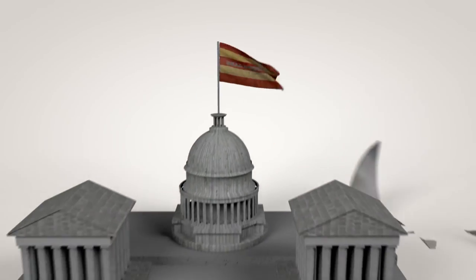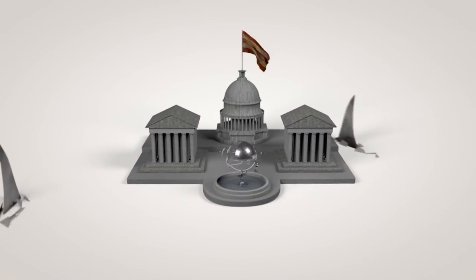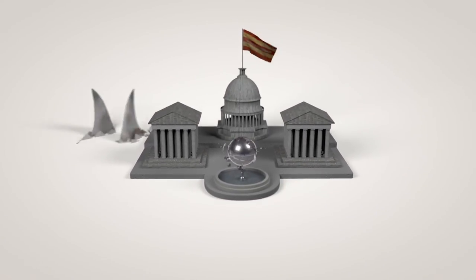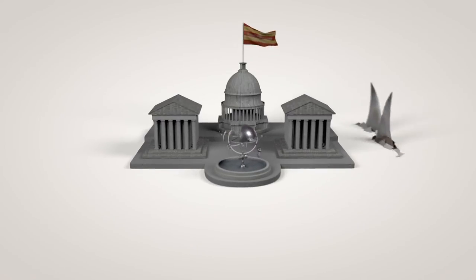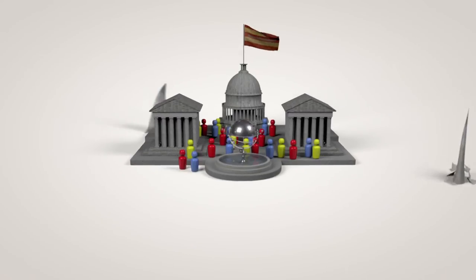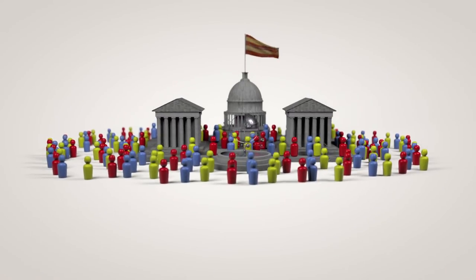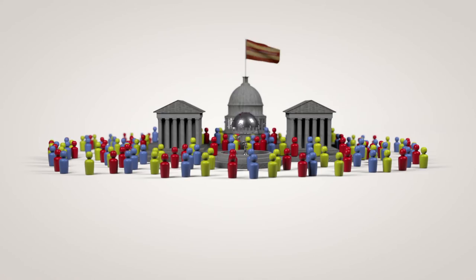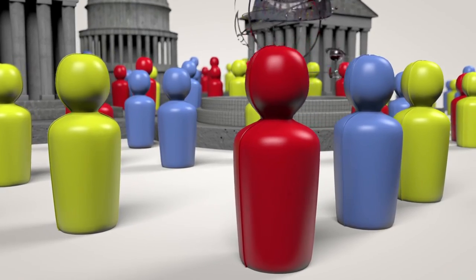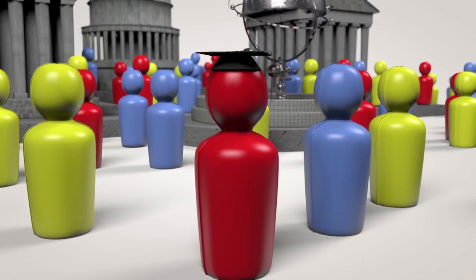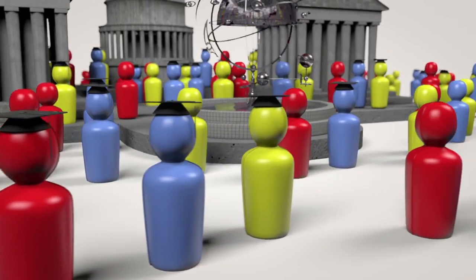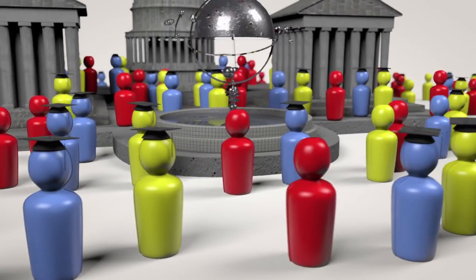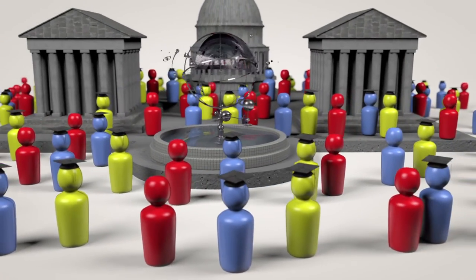No economic system can work effectively if it's taken hostage by powerful, self-interested parties. Our best defense against those who would manipulate our system is a strong democracy. A central goal of Econ4 is education, including economics education, in order to equip students for a life of active citizenship.